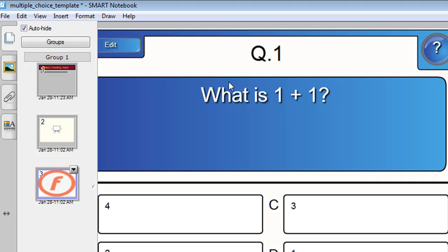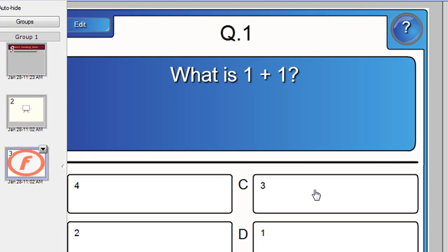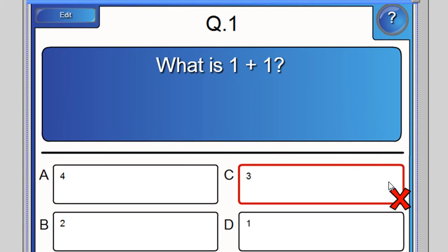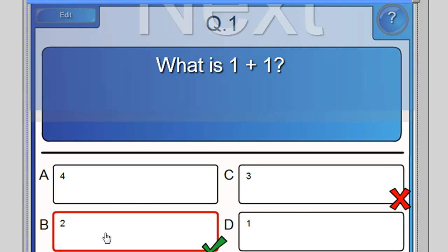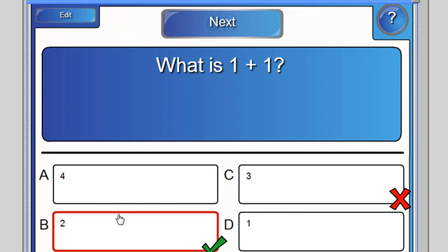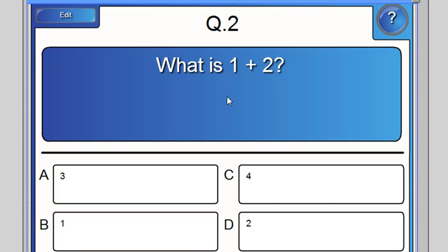First question, question one. What is one plus one? If the student clicks on three, they'll get a cross there because it's the wrong answer. If they then click on two, they get a tick because it's the right answer. And this next button pops up. Click on next and we're on to question two.